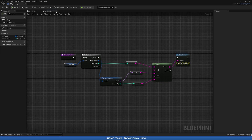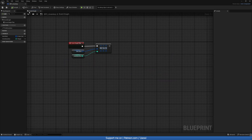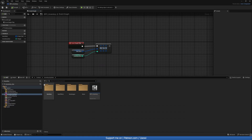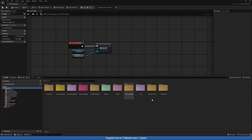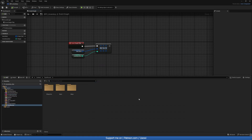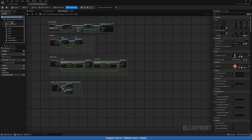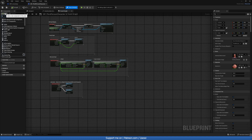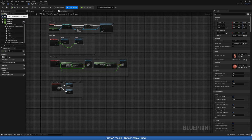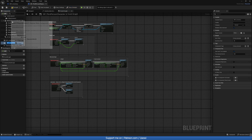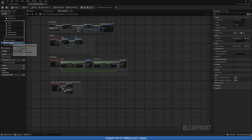Now let's add this inventory component to our player. Go to Content Drawer, Content, Third Person, Blueprints, Third Person Character. On the left-hand side click the green plus and add BPC underscore Inventory. Over here we can manually change the size if we want to, but we're fine. Let's compile and save.